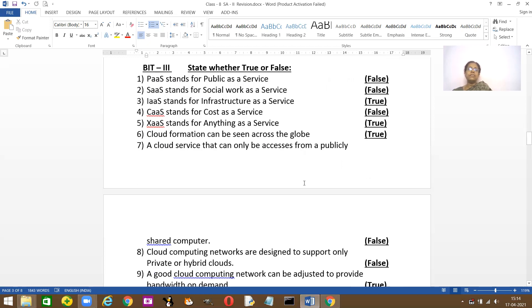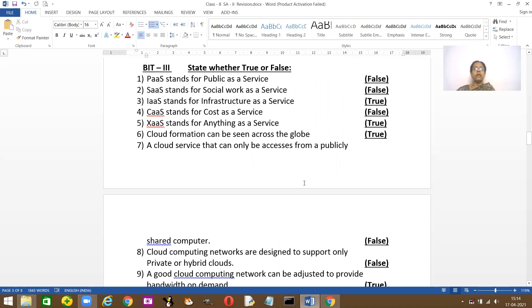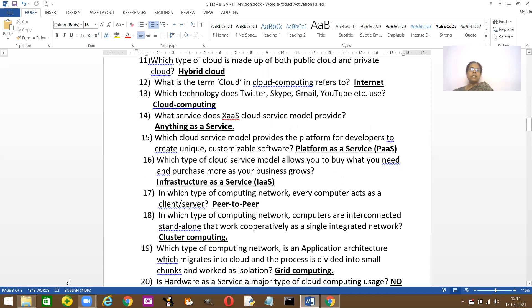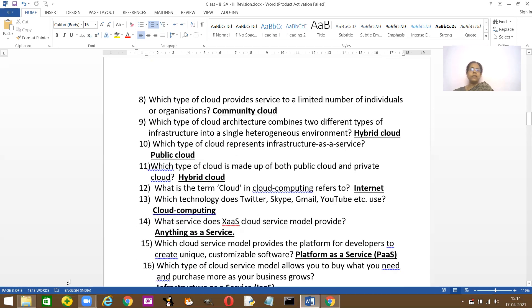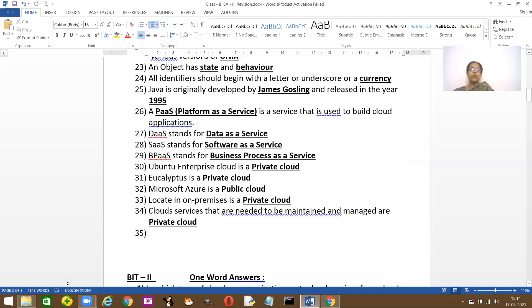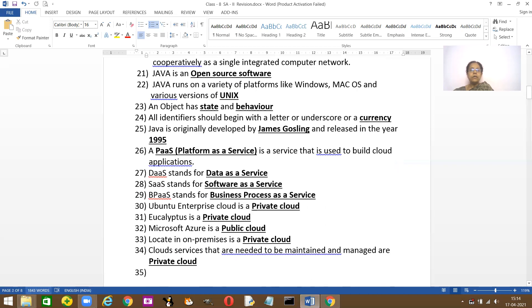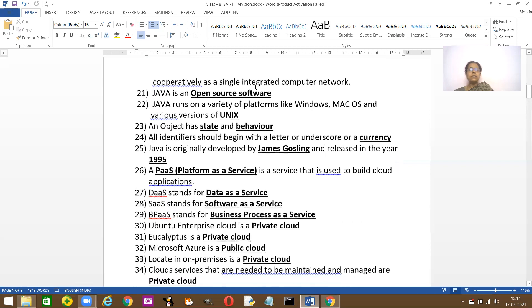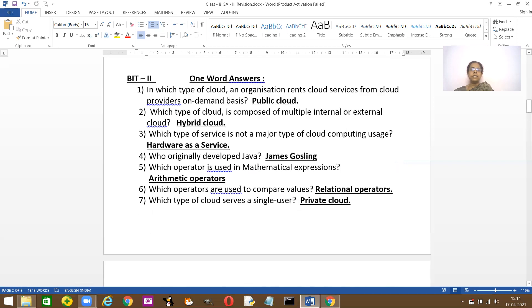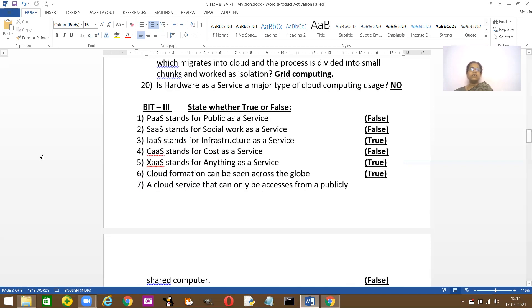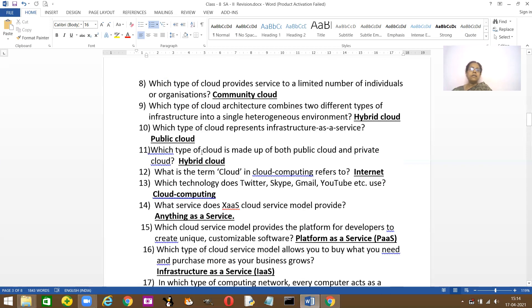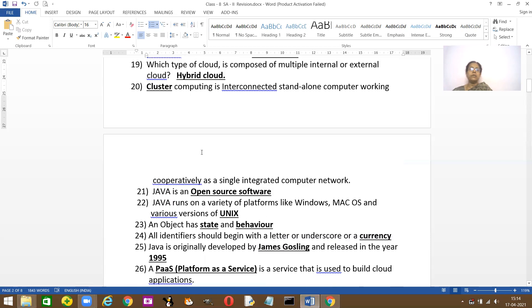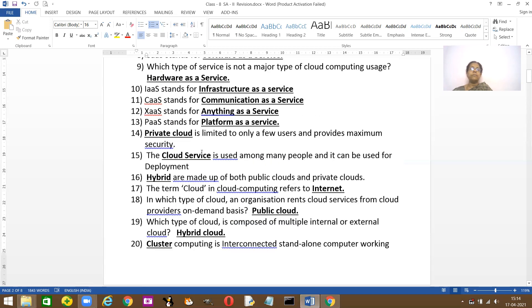And the next thing is true or false. PaaS stands for public as a service? No. What is PaaS? I've given you here the full form for all of them. Here. Platform as a Service. Okay. SaaS stands for social working. Wrong.